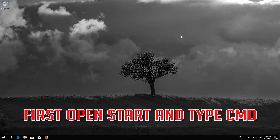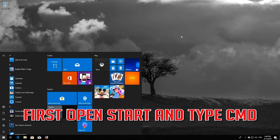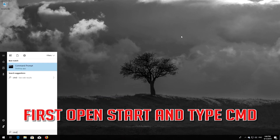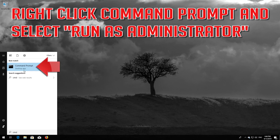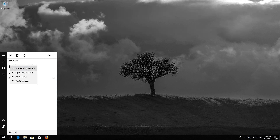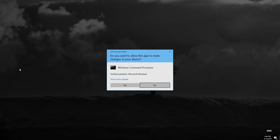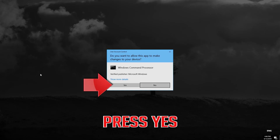First, open Start and type cmd. Right-click Command Prompt and select Run as Administrator. Press Yes.